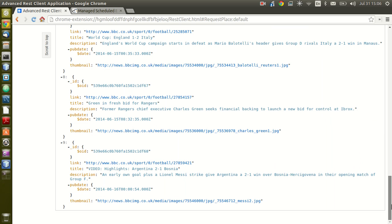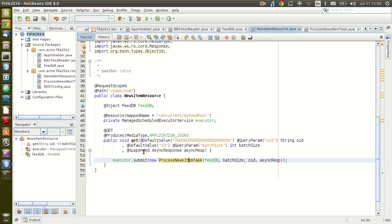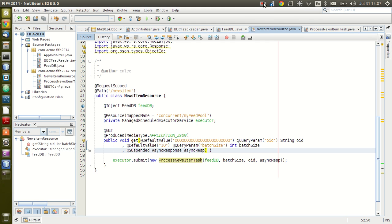That's the end of this tutorial showing how to use JAX-RS and async response, which is a new feature in Java EE 7. In the third part, we're going to write a client that uses JAX-RS RESTful resources to read the news items. I'll see you next time, thanks.